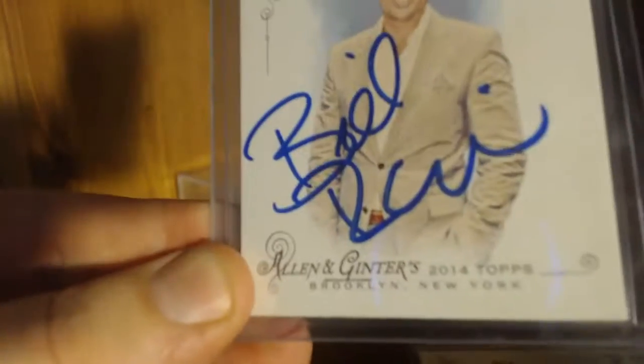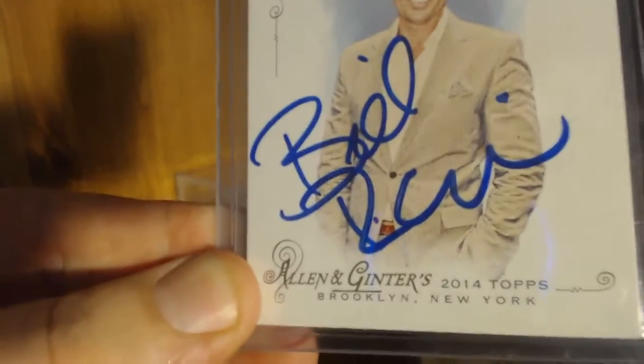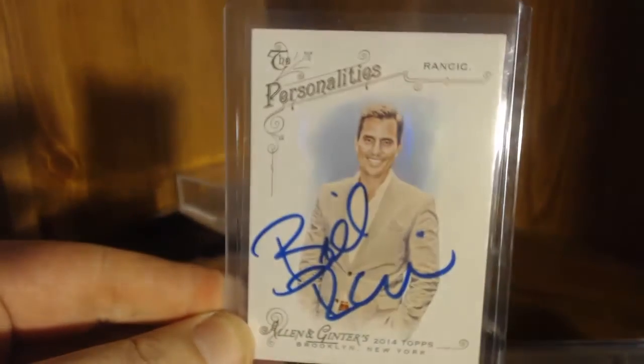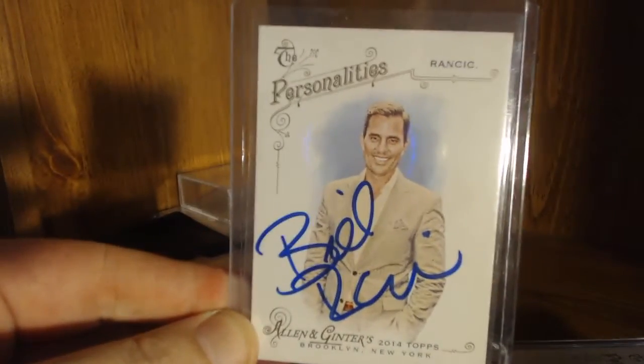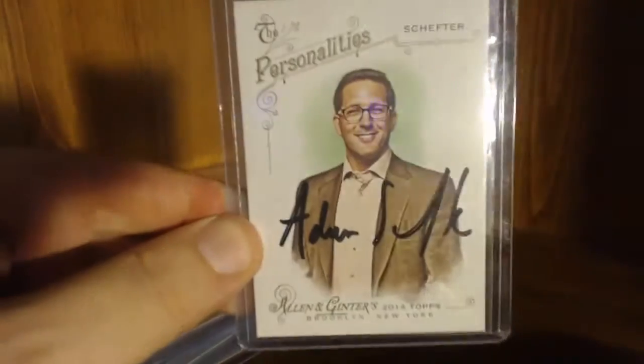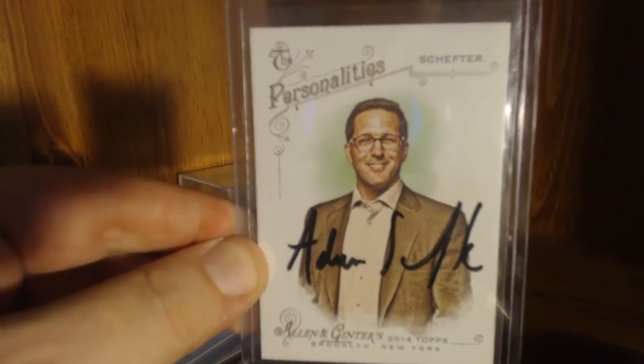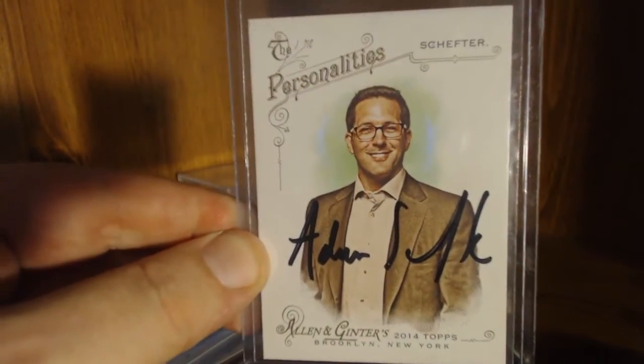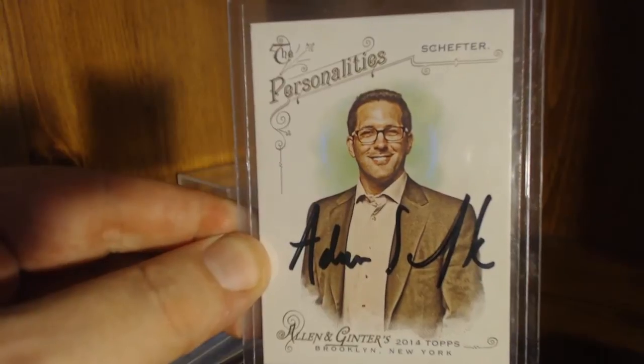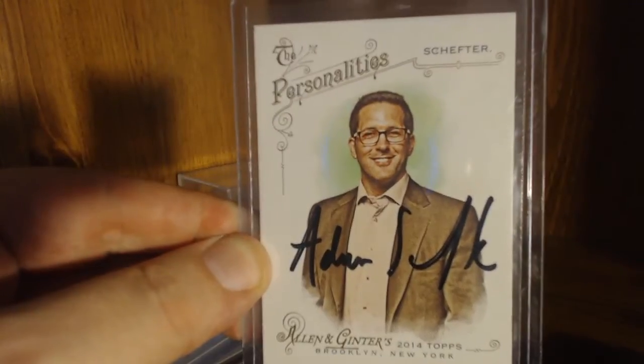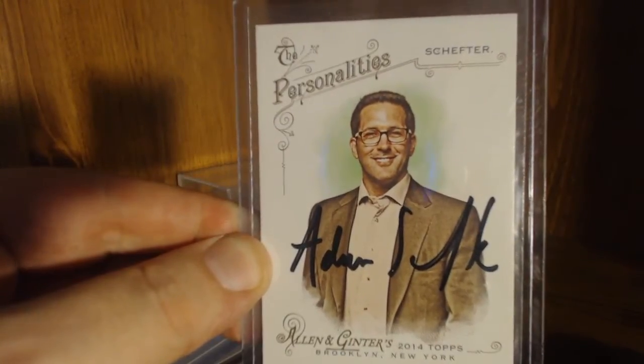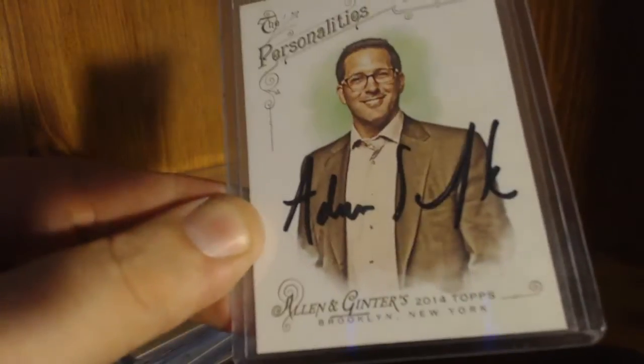I may have showed these in a previous video, if I have I apologize, but this is ESPN analyst Adam Schefter. Dude's like a fantasy football wizard.